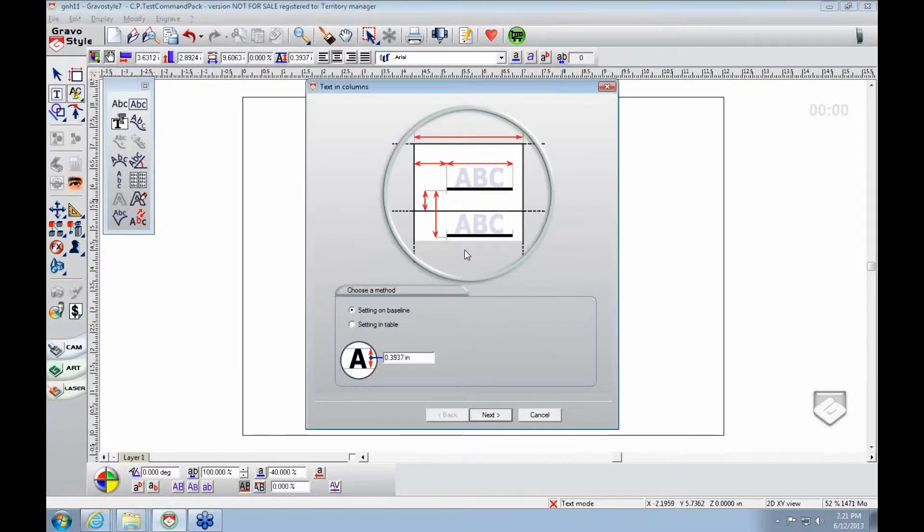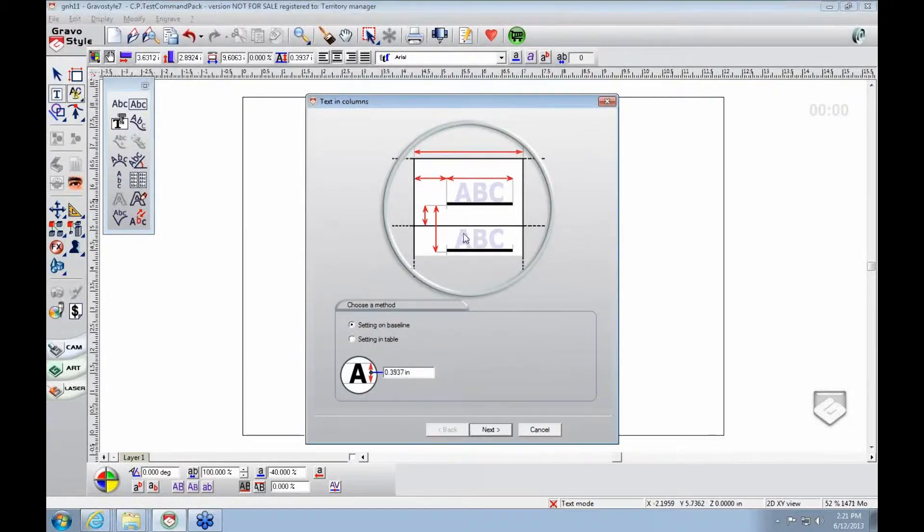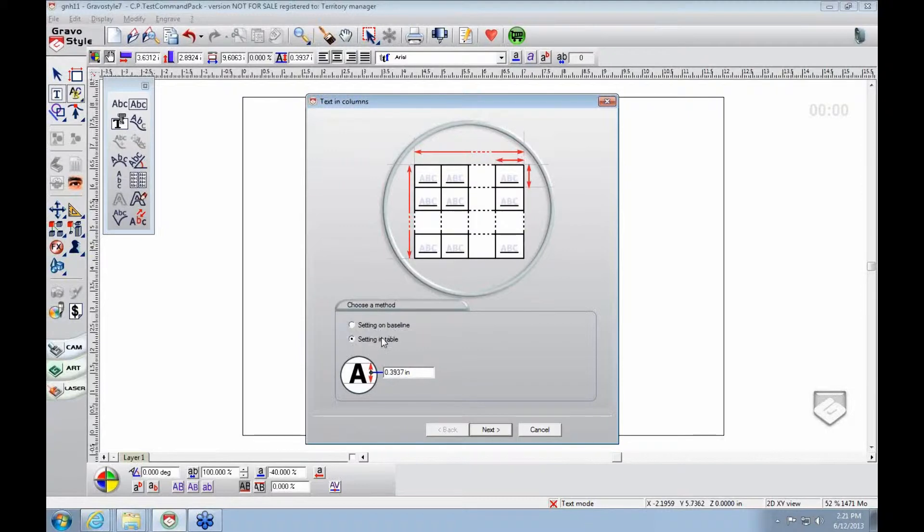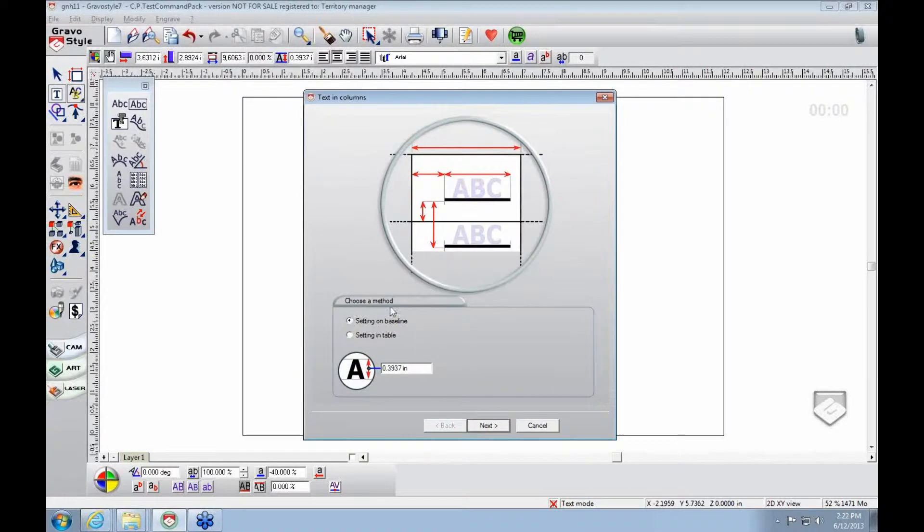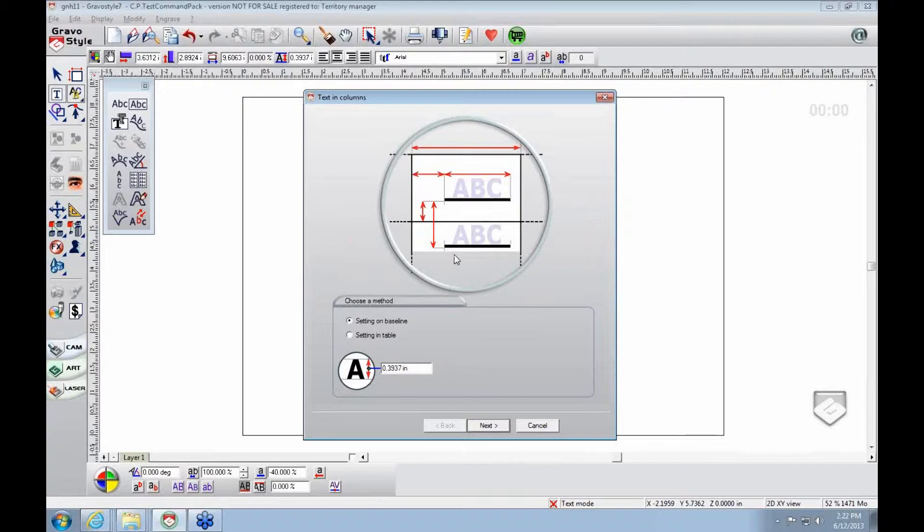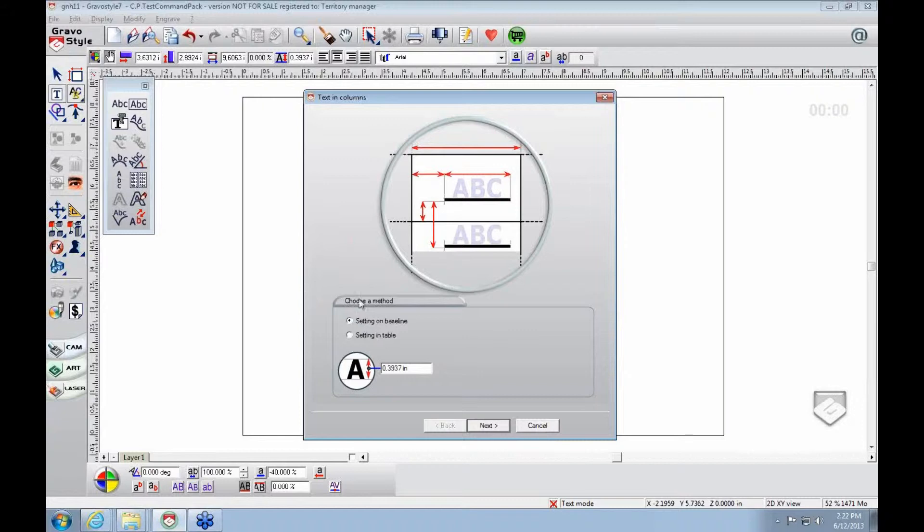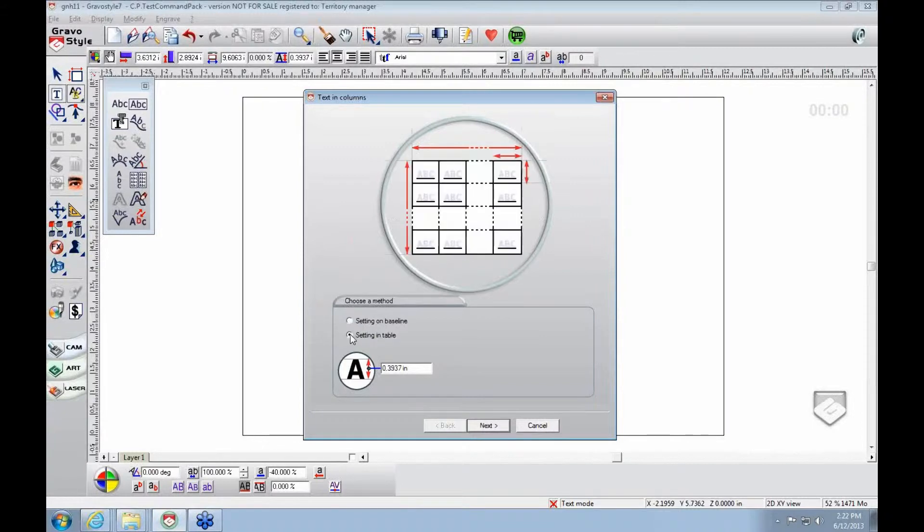There are a couple different ways you can do text in a column. As you can see, we've got a baseline or a table. The baseline is harder to understand. If you want to do this version, I recommend calling in and we can walk you through it or log on and show you the differences. There are so many complex options setting it up this way that it's difficult to understand without seeing what you want to do.